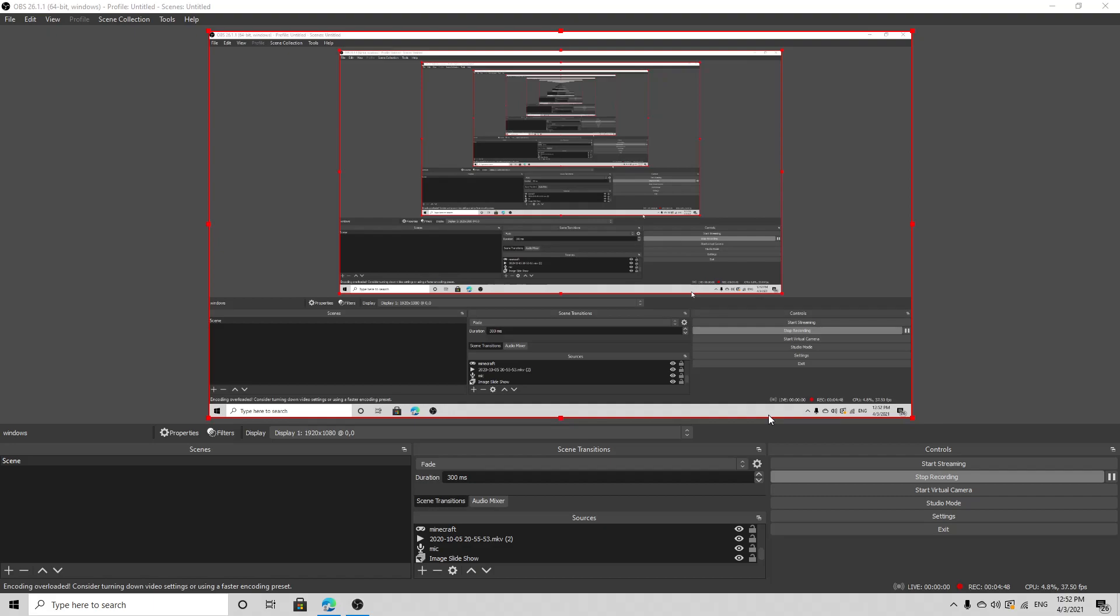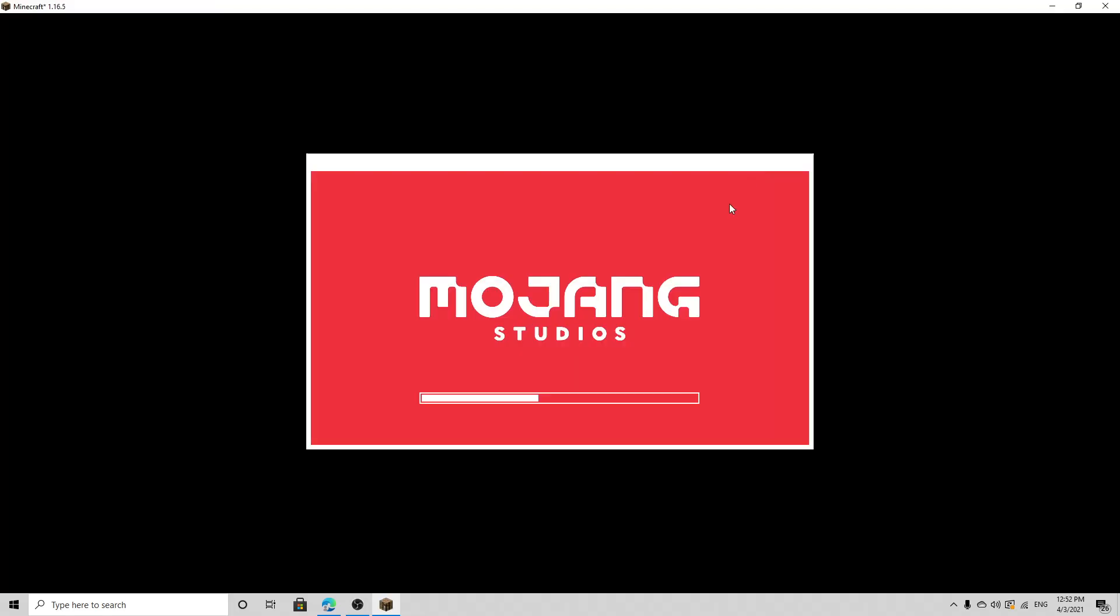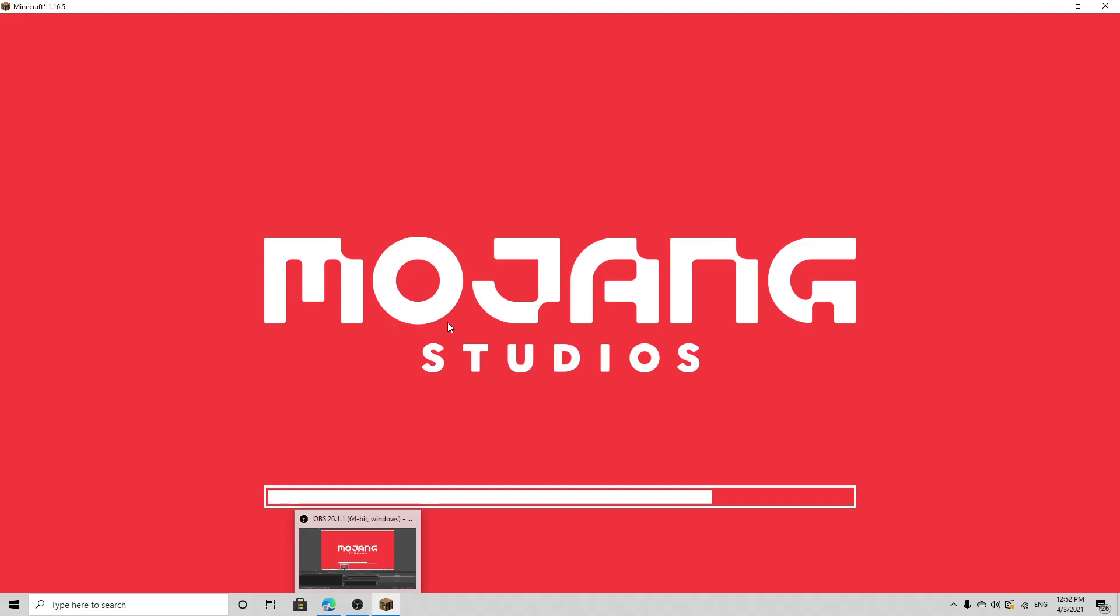Minecraft, there you go, got Minecraft ready, just give it a second. It's not responding, that's not good. To show you that it works I'll go in and show you it works so you guys know for certain it works.